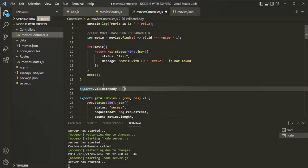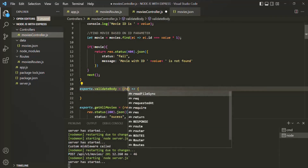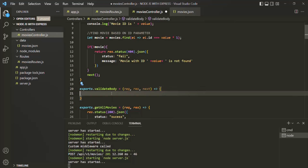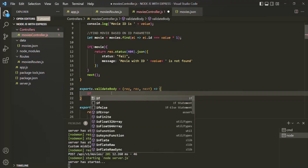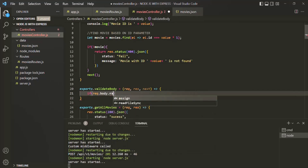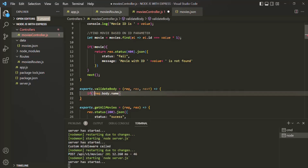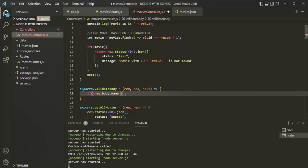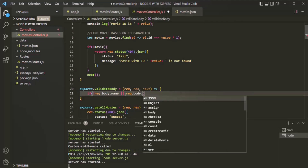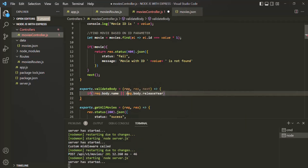To this, let's assign a function. This function is going to receive a request object, a response object, and the next function. And inside this function, let's write an if statement. Inside that if statement, let's check if request.body does not have a name field — here I will use the not operator. So basically, if the request body does not have a name field, this expression will return false and the not operator will make it true. Then let's also use the or operator and check if request.body does not contain the releaseYear, using the not operator here as well.